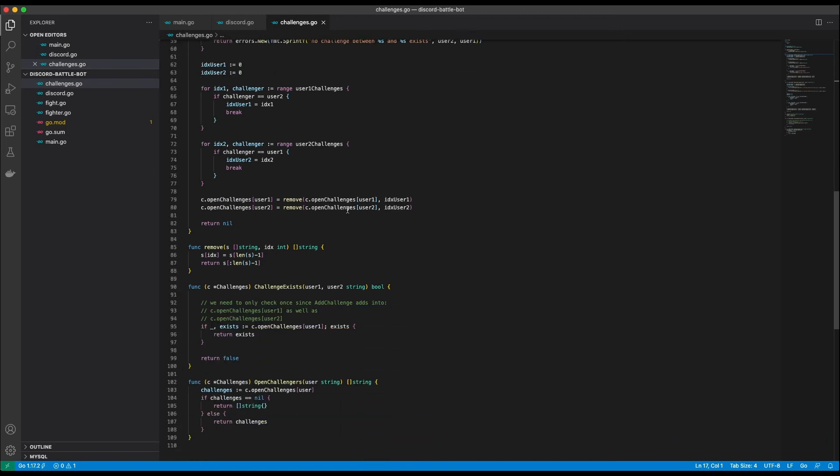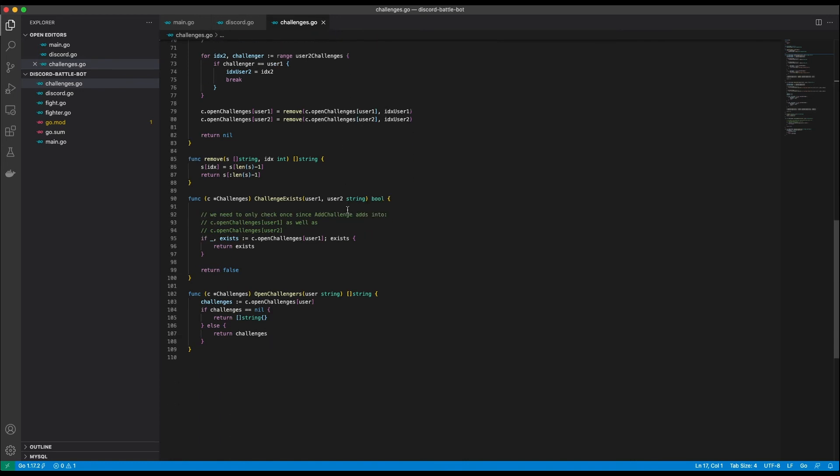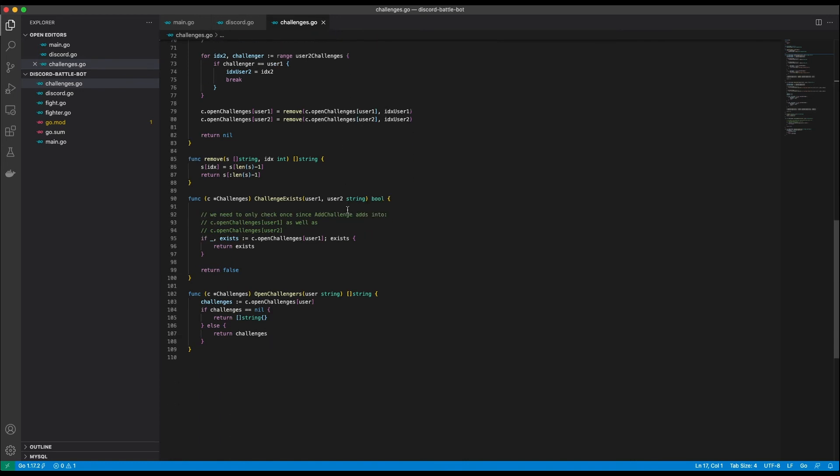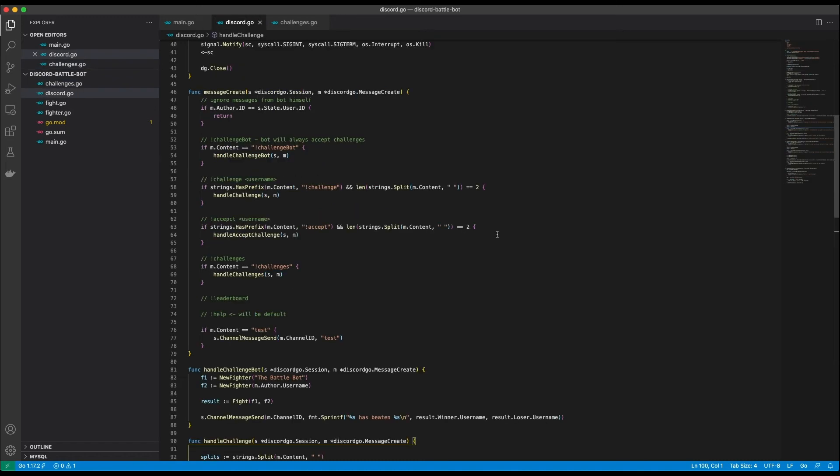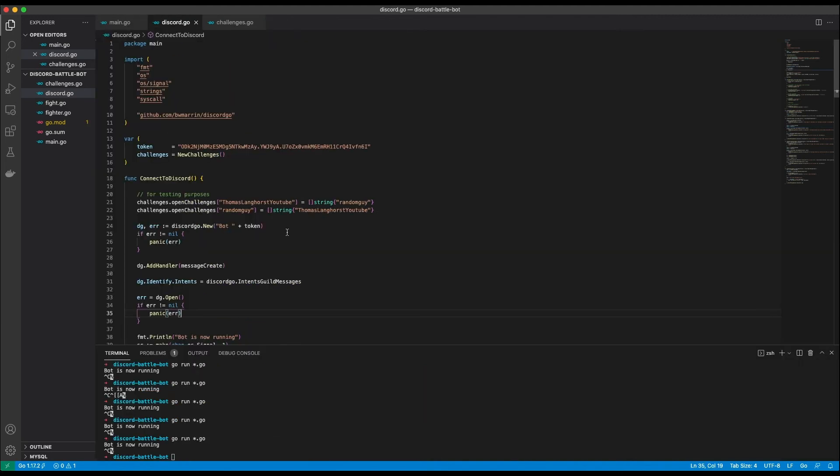Then there is a helper function which checks if a challenge exists. At the end I have a function showing all open challenges for a user. If no challenges exist I return an empty slice. In the discord go file you can see that I implemented the first few commands. After figuring out I have no one else to test the challenges with I added a dummy challenge. At the top of the connect to discord function you can see that I added a challenge between me and a random guy. This is so I can test the challenges and accept commands. Now let's finally see it in action.